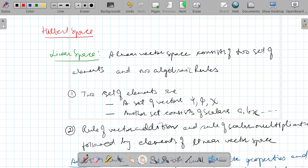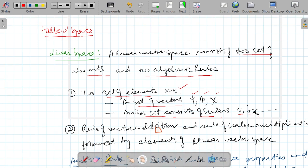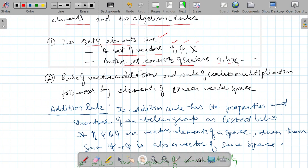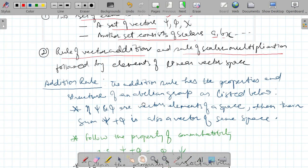A linear vector space consists of two sets of elements and two algebraic rules that must be followed. One set consists of vectors, represented by psi or phi, and another set consists of scalars, represented by a, b, c. The two algebraic rules are: the rule of vector addition and the rule of scalar multiplication.